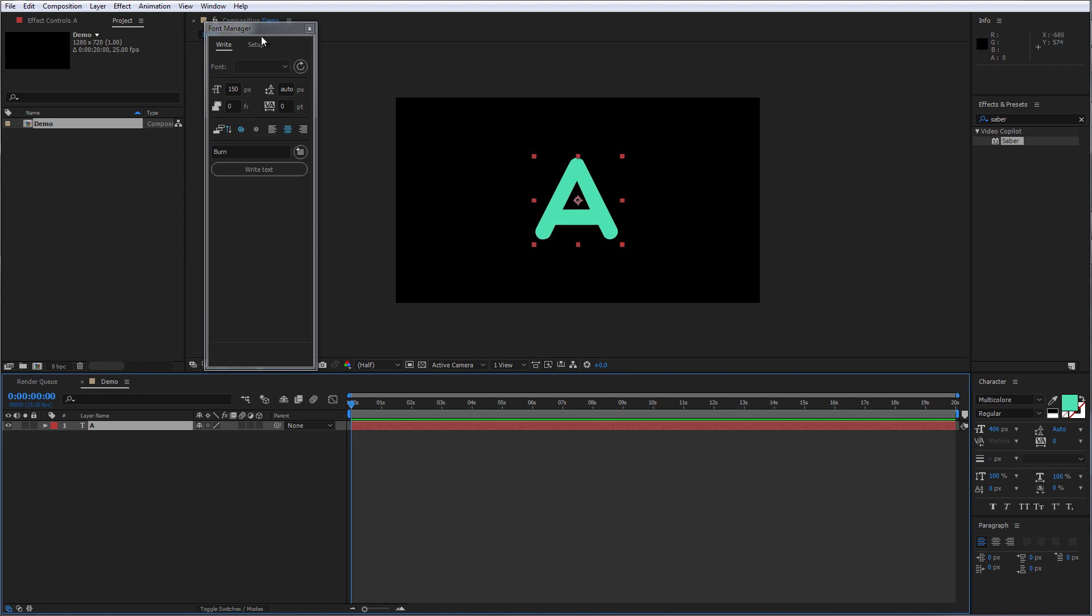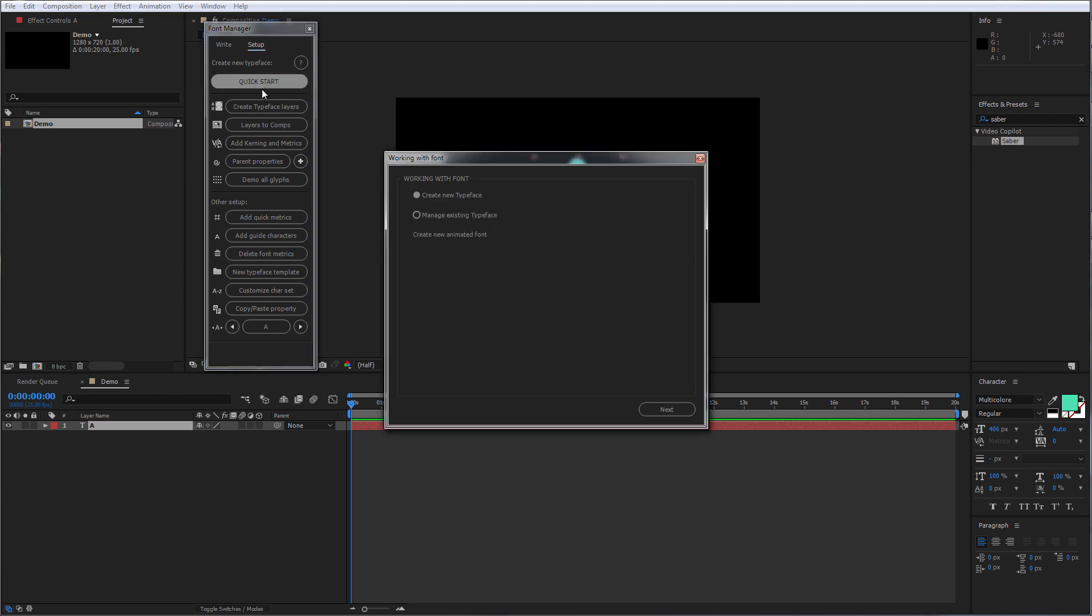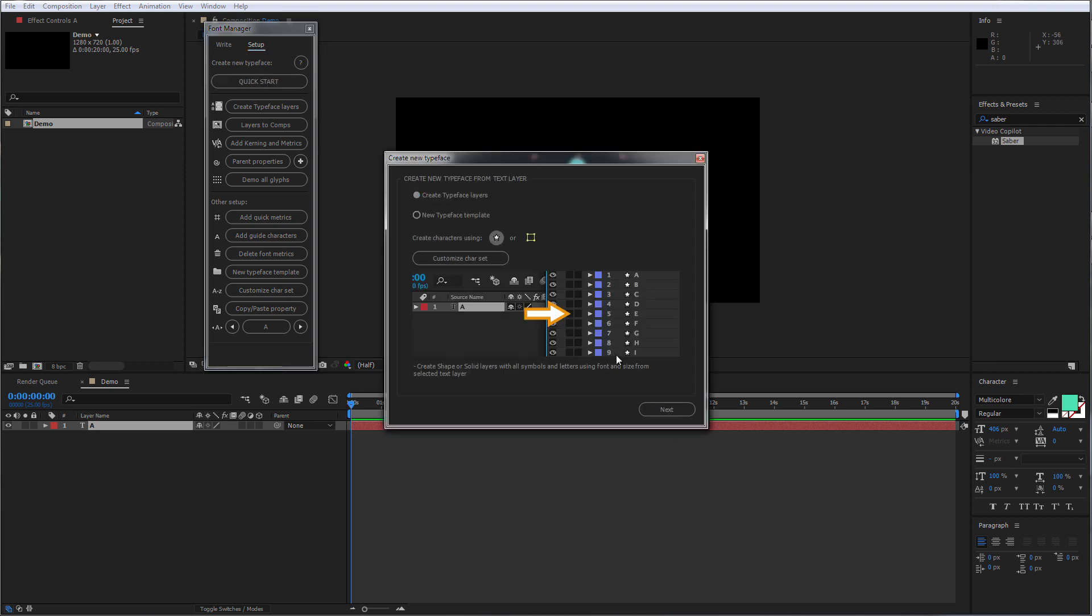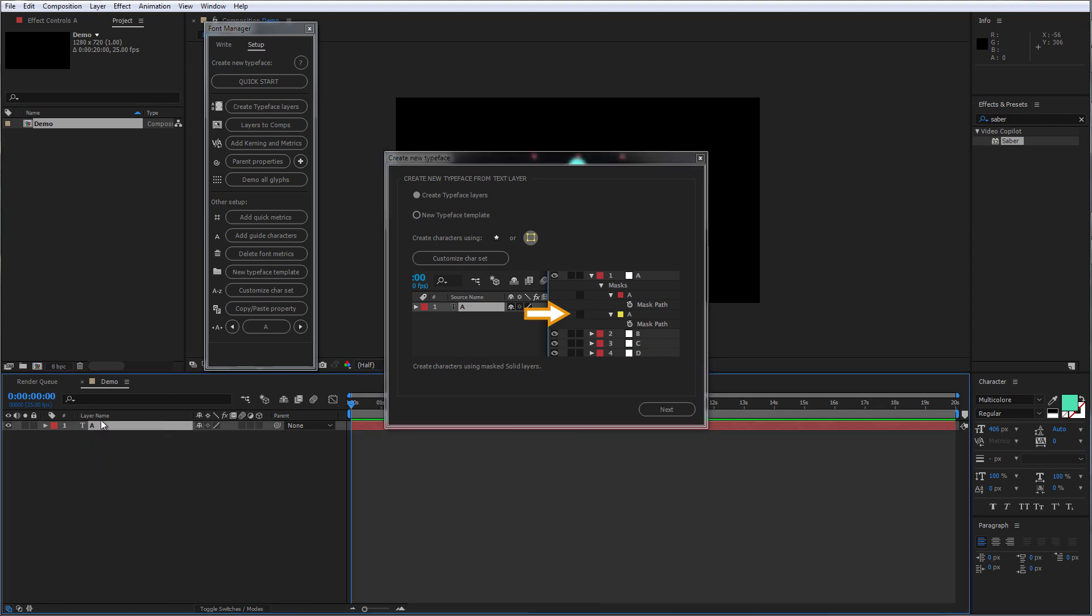Then go to the Setup tab under the Font Manager and click on Quick Start. Select Create New Typeface and select Create Typeface Layers and choose between the shape layers or solid layers. In this case, I'm going to be using solid layers. Make sure that you have selected your text layer and click Next.